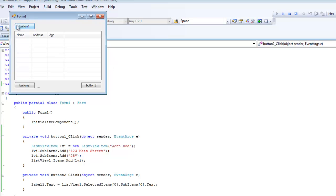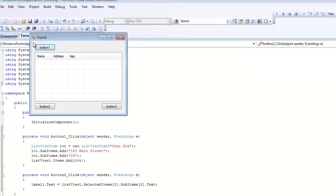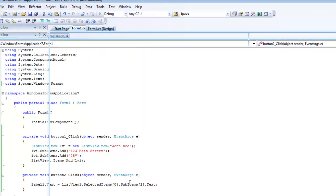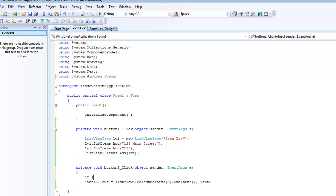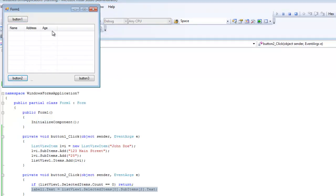When we debug, click Button One to add an item, highlight it, and click Button Two — the label should show 'John Doe'. If you change the sub-item index to two, you'll get '25' for age. Important: if you try to get a selected item when nothing is selected, it will throw an error. To avoid that, add an if statement checking if listView1.SelectedItems.Count == 0, then return. That way you'll never reach the code if nothing is selected.